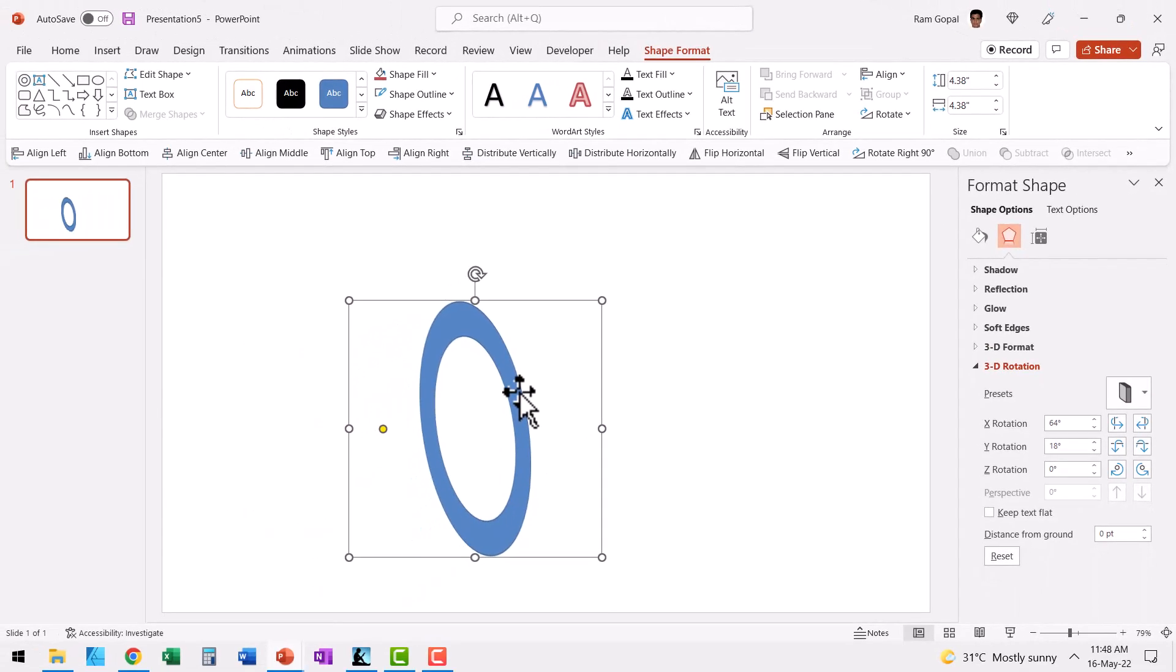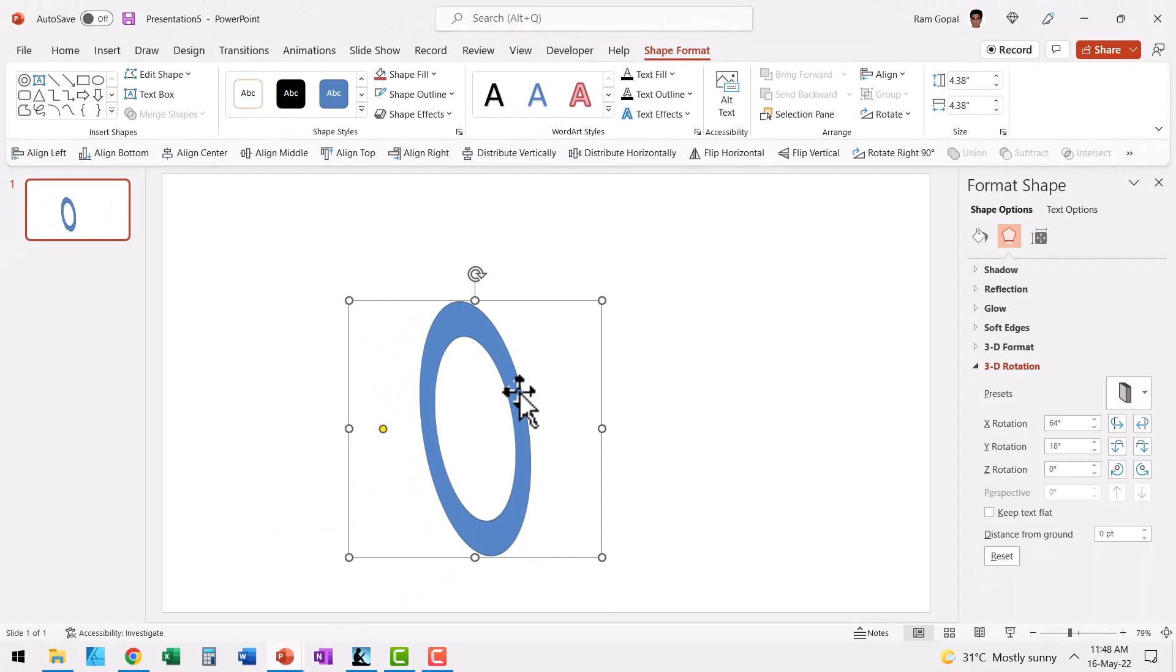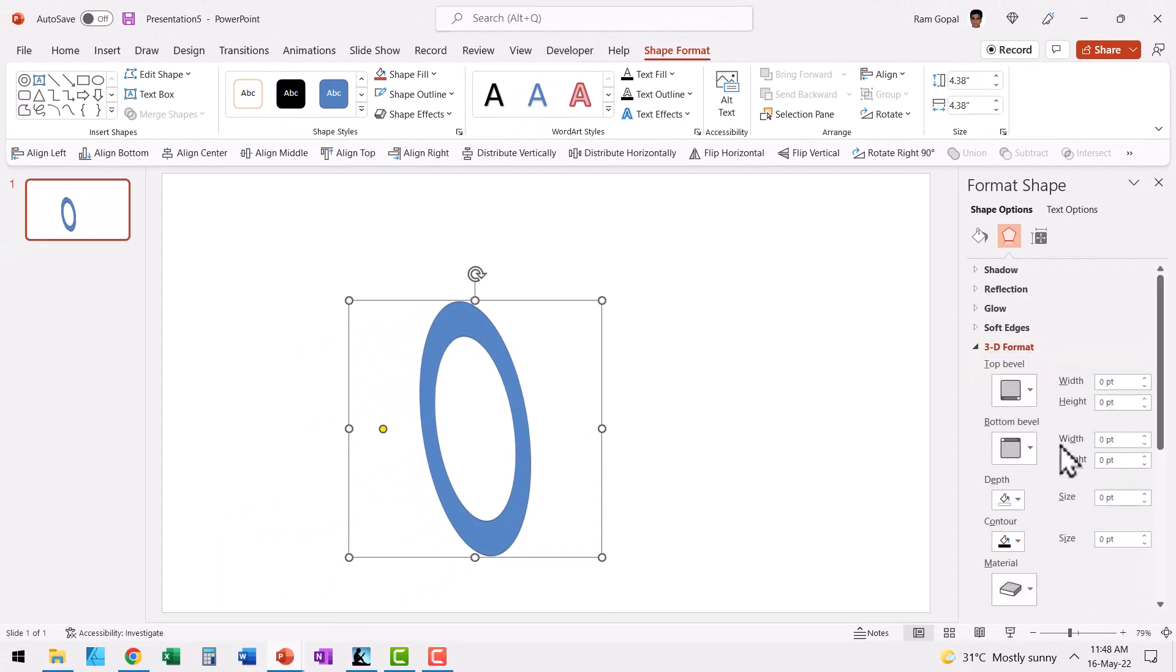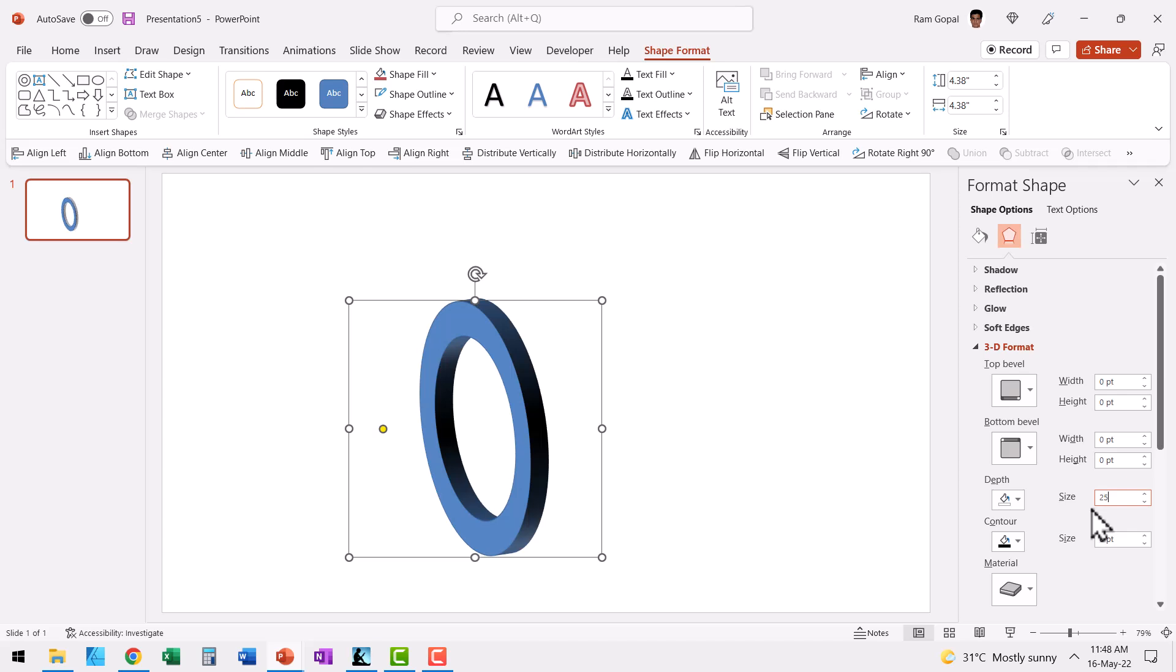Now to make it look like a 3D ring, let me go to 3D format and add depth here. Let us add say 25 points depth. Now you can see that this looks like a proper ring.